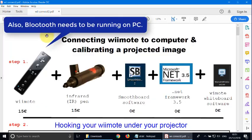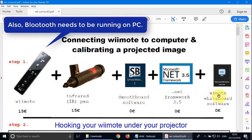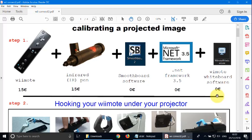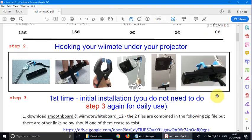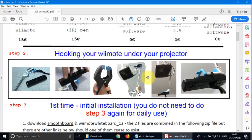Here are the things you need to buy. You need a Wiimote, an infrared pen, the Smoothboard software, the net framework and the Wiimote software. Now, the Smoothboard and the Wiimote whiteboard software are together in a file below here.